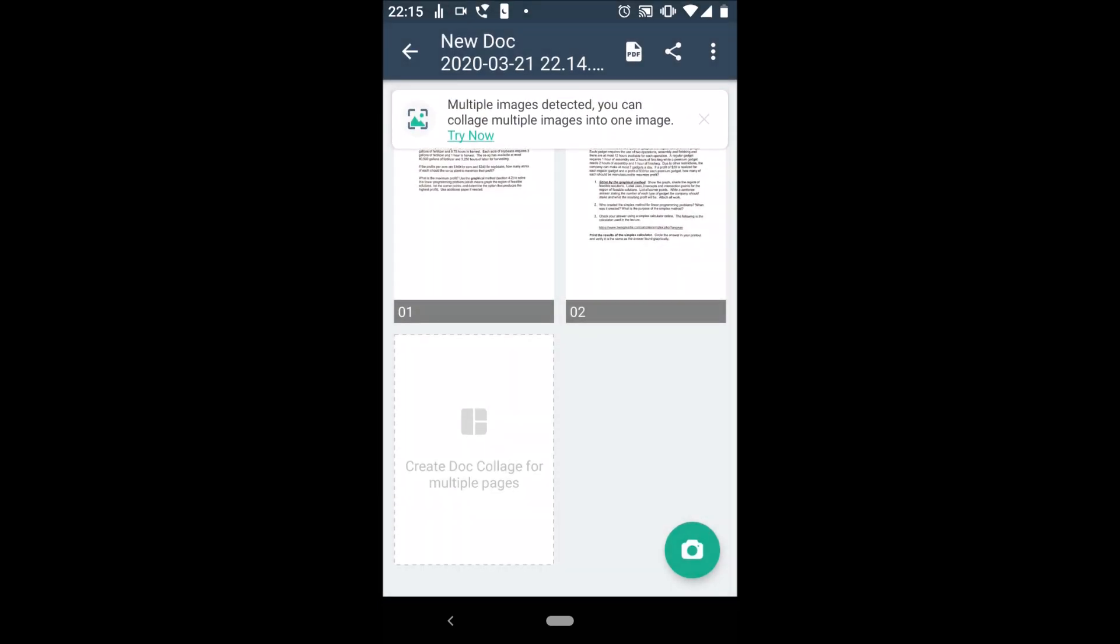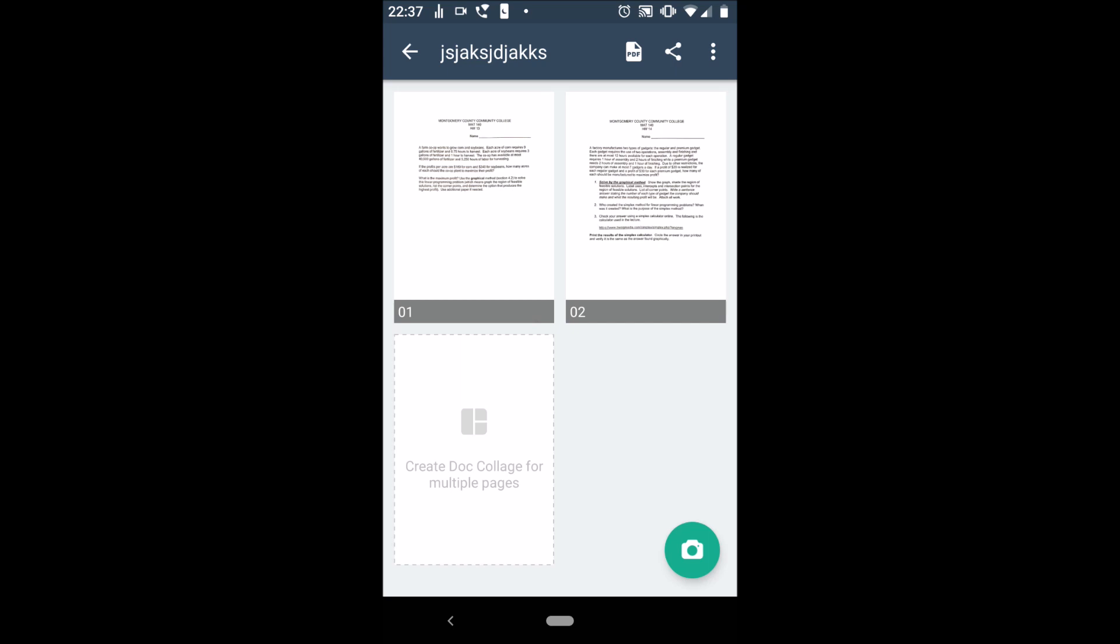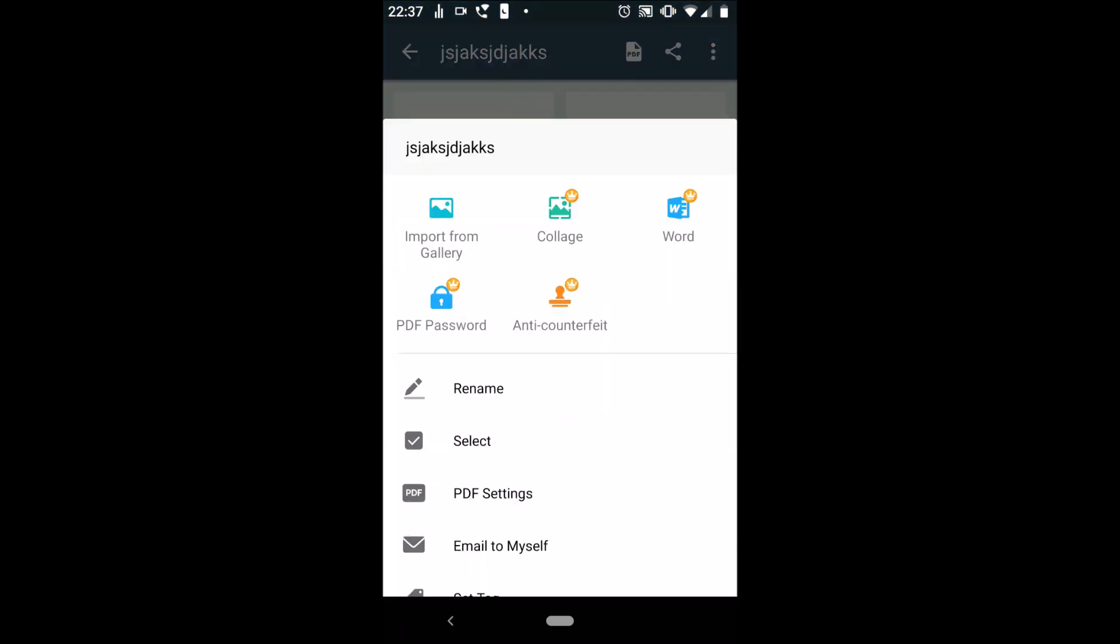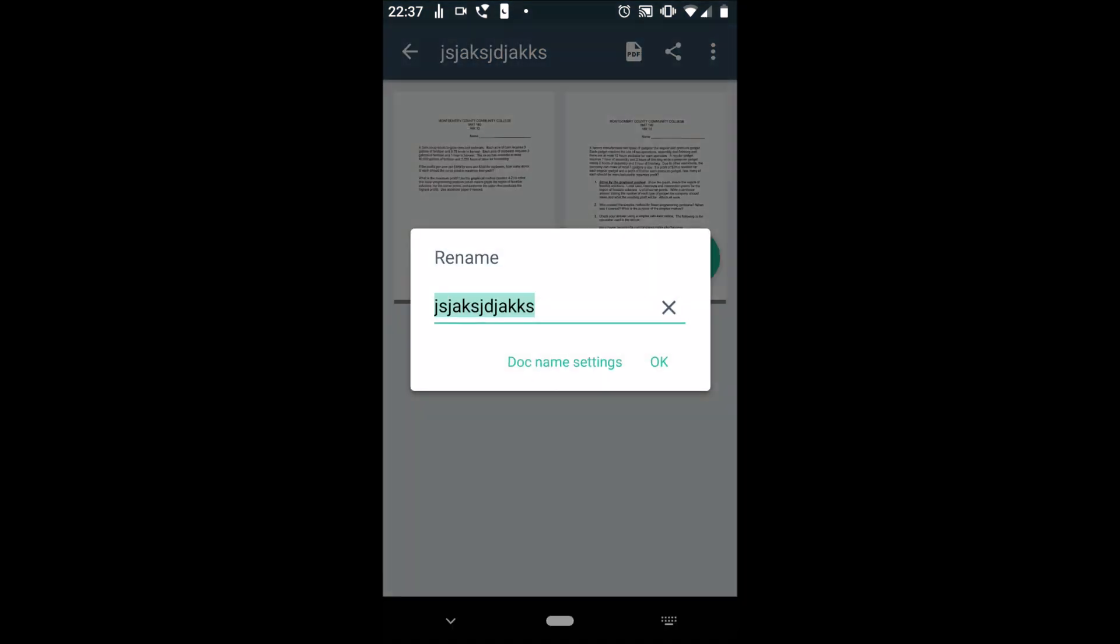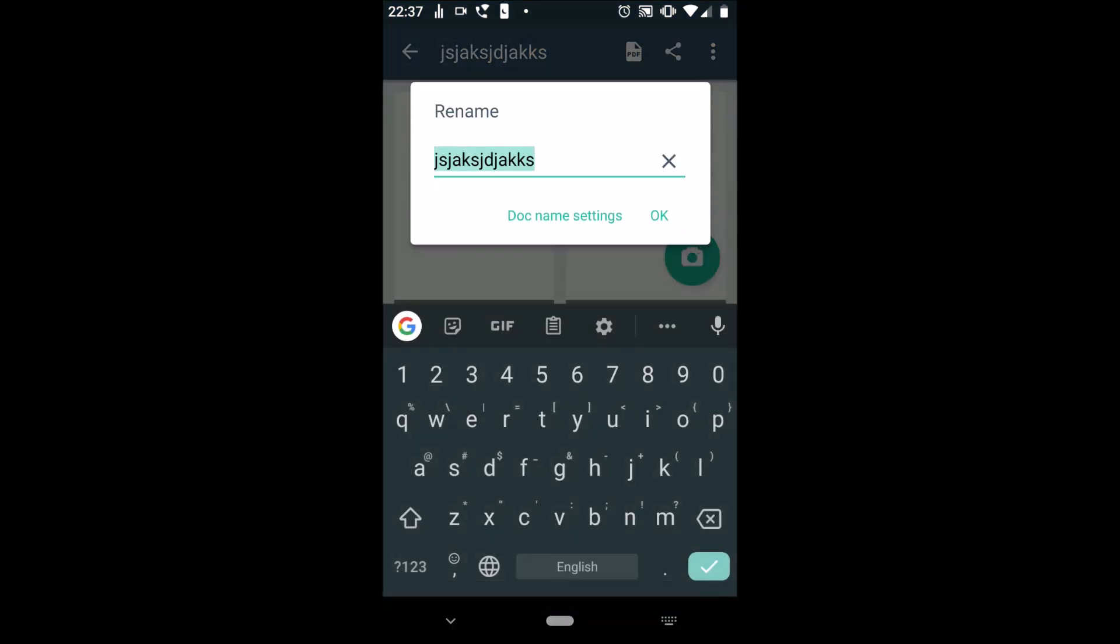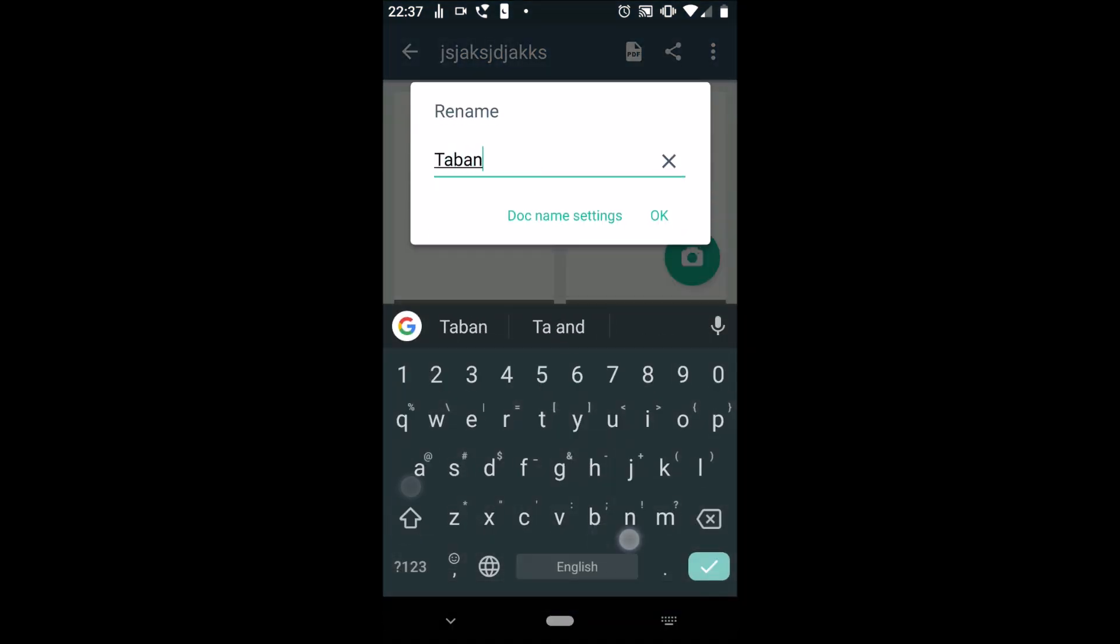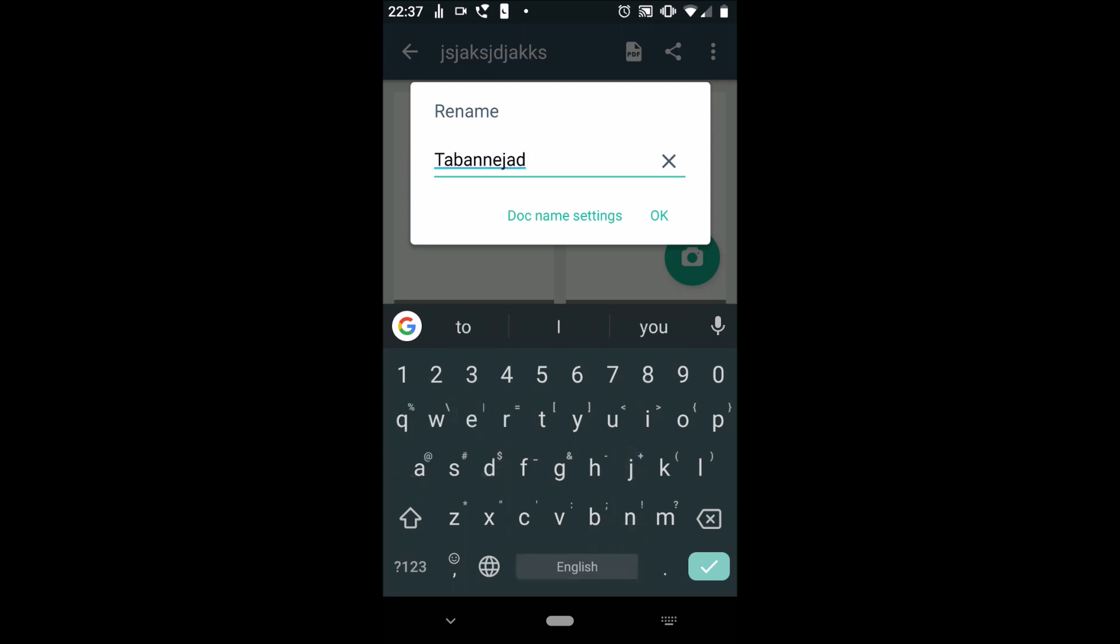To rename your PDF, click on the three-dotted menu on the upper right corner. Click on rename and type it according to the naming convention of your class. My class is last name, underscore, HW, and the number of the homework.